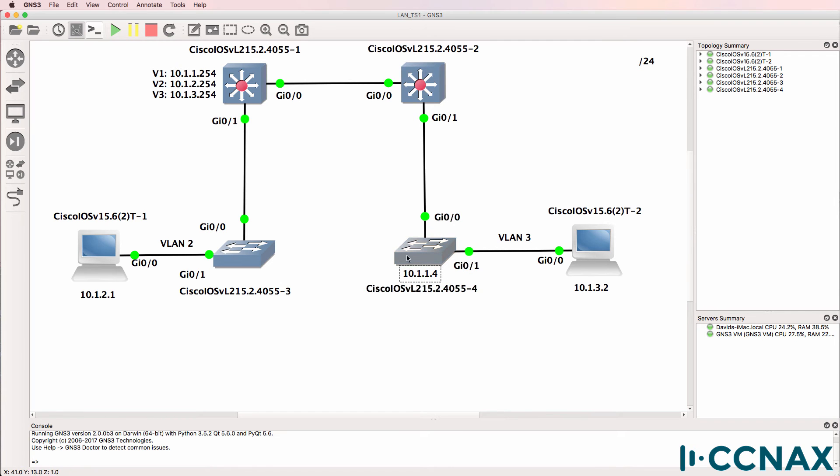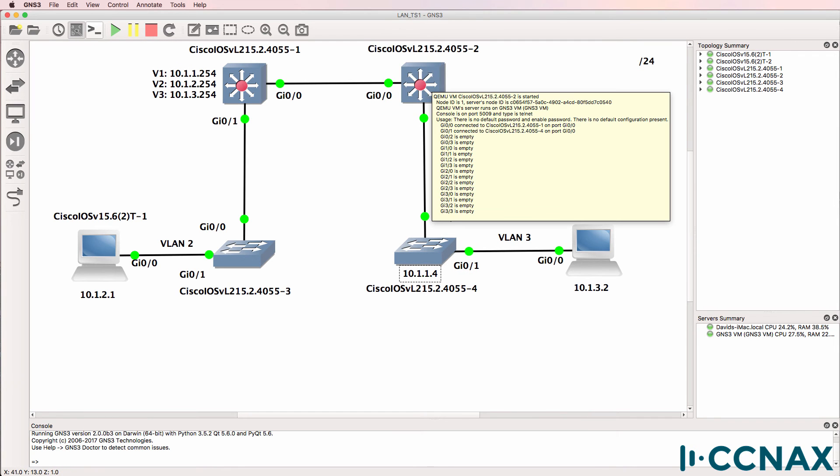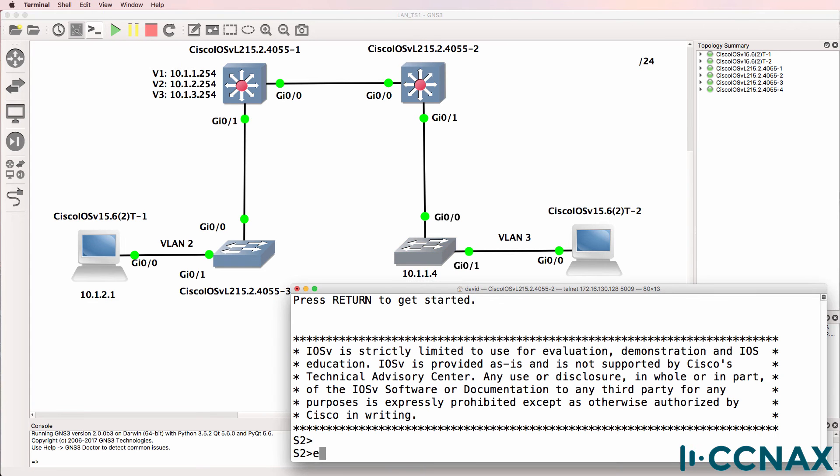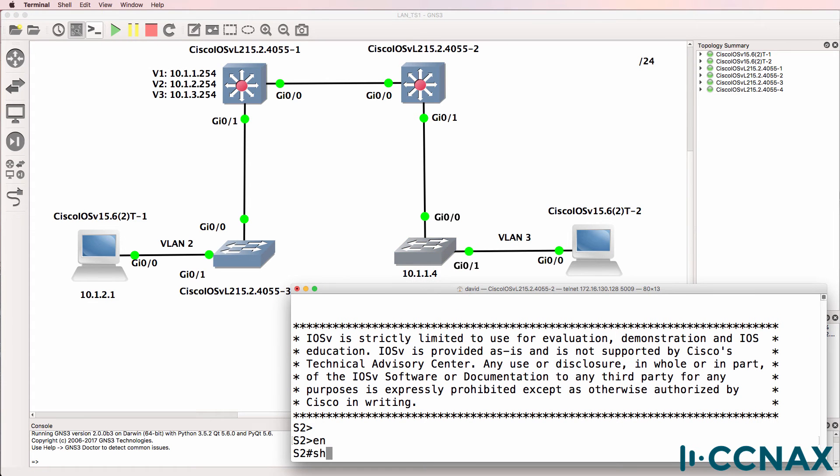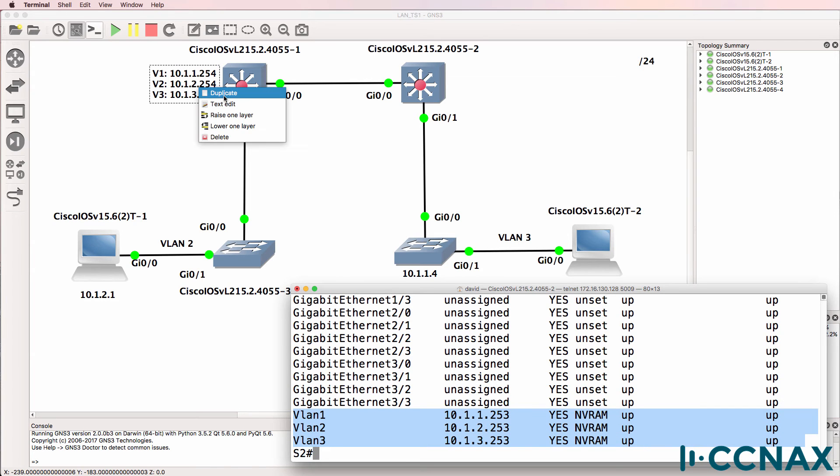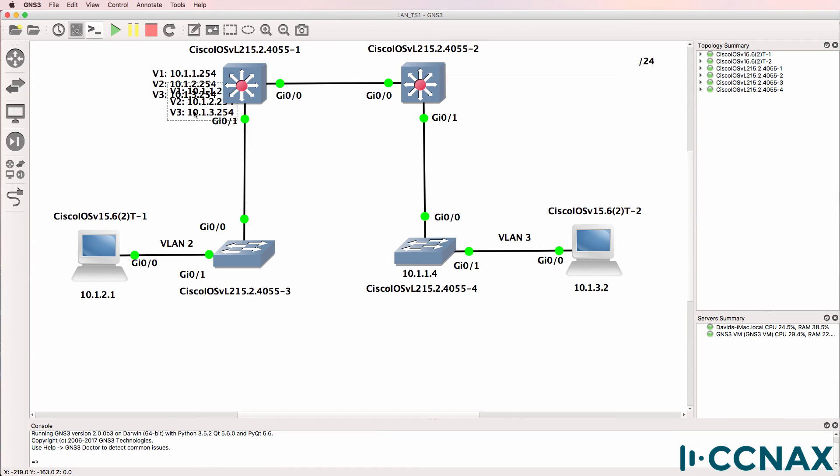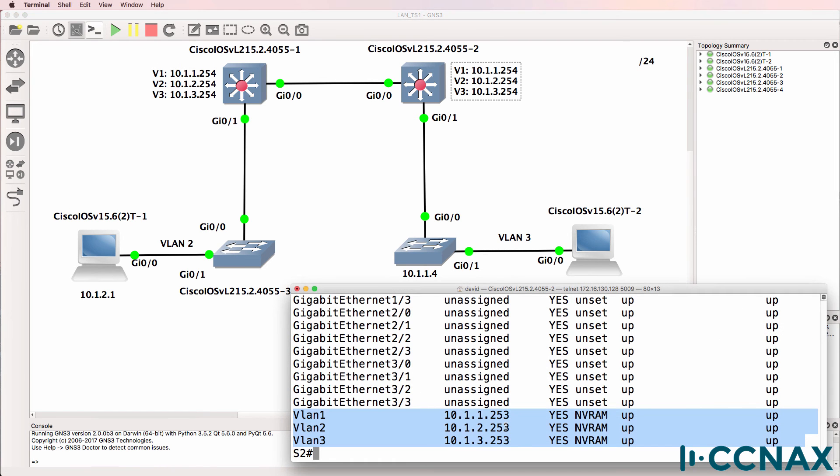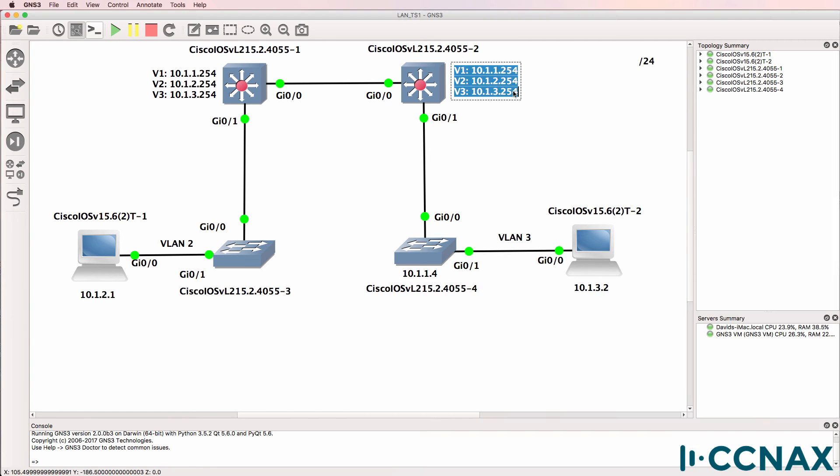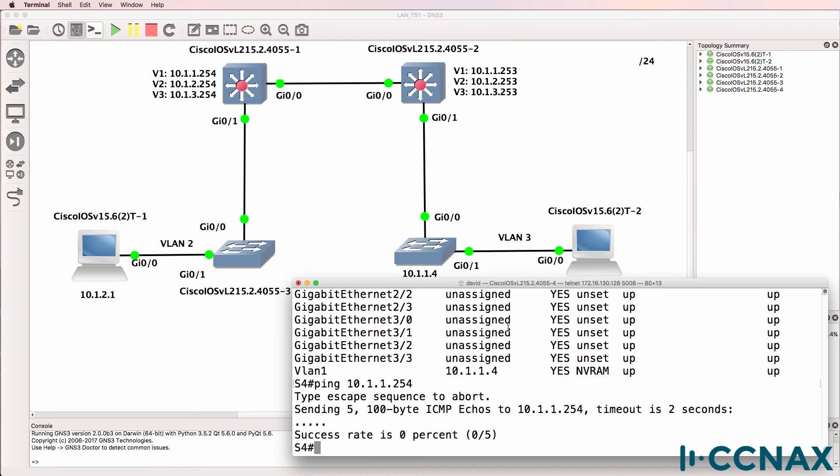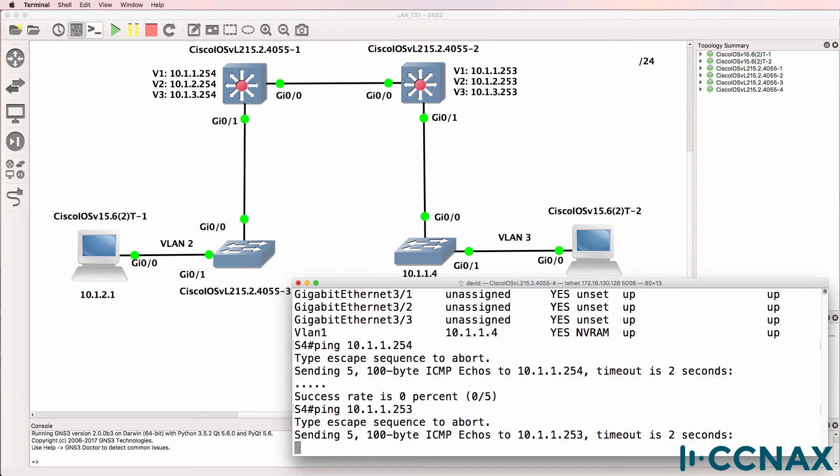Let's check if the switch can ping Switch 2. So here's Switch 2. Show IP interface brief. Okay, it has IP addresses on the three VLANs. So what I'll do is update the diagram. It's 253 in all the VLANs. So that's IP addresses of Switch 2. Can Switch 4, the access switch, ping 10.1.1.253? Doesn't look like it can.